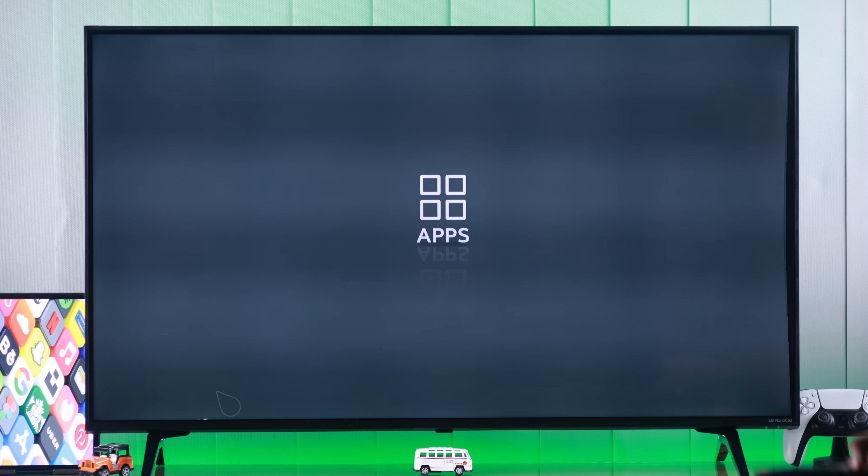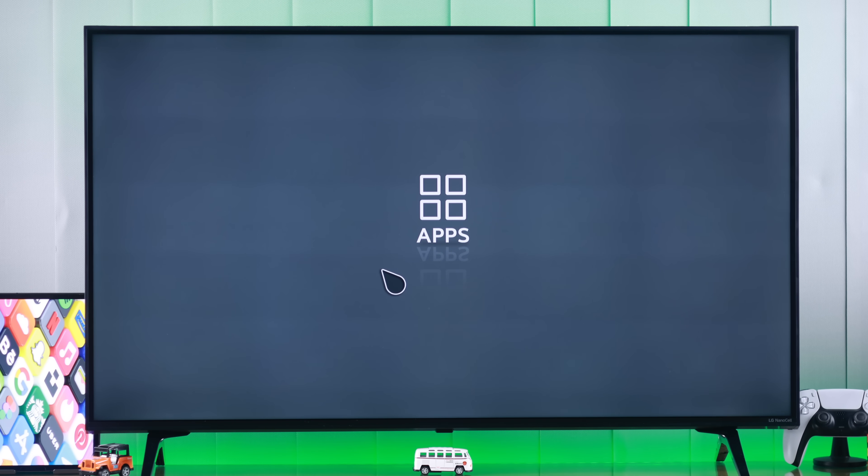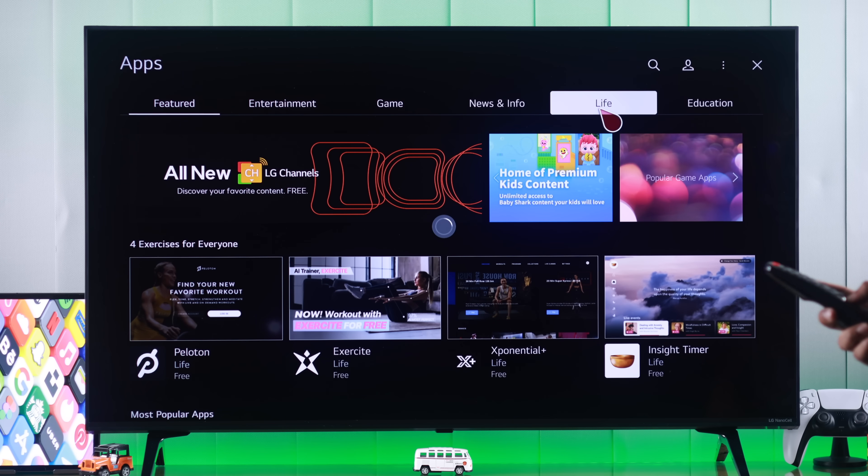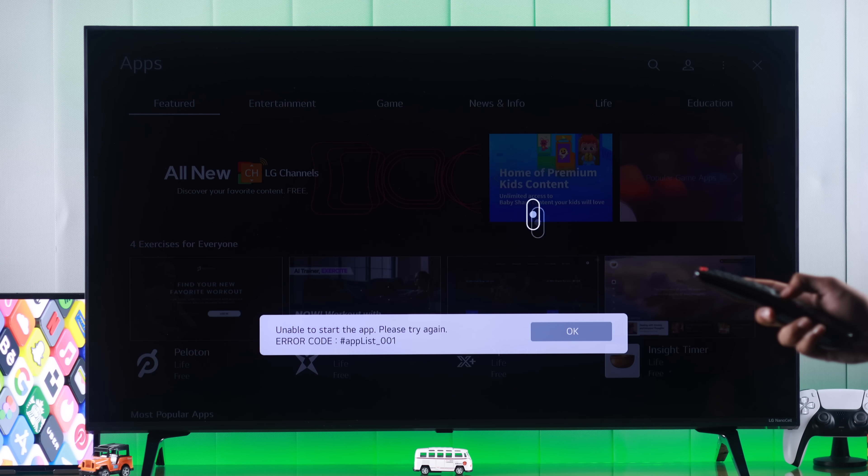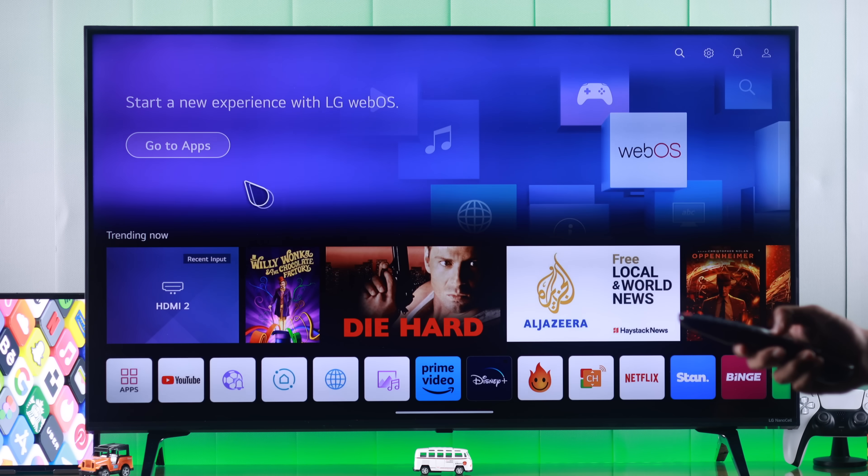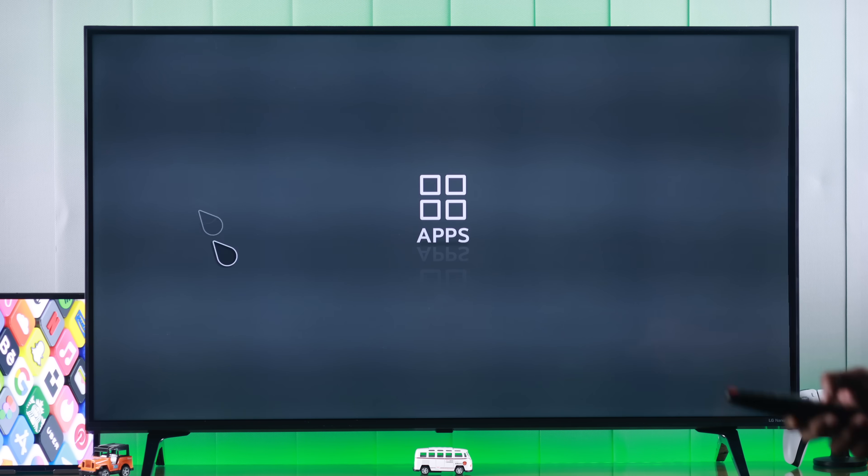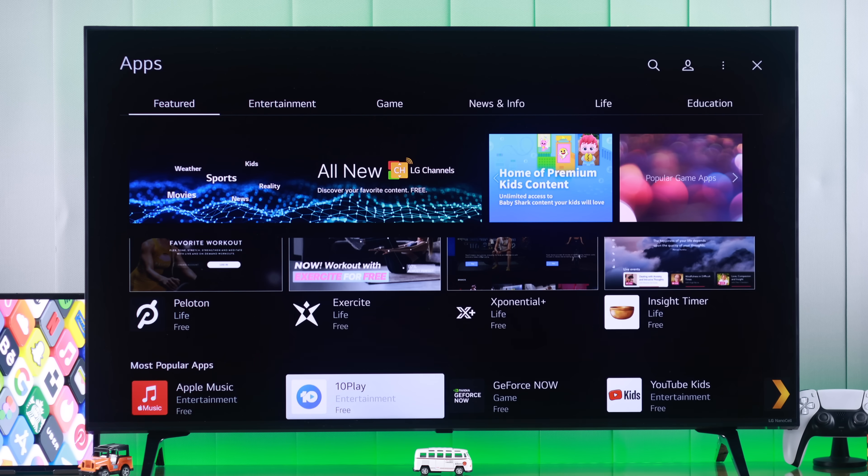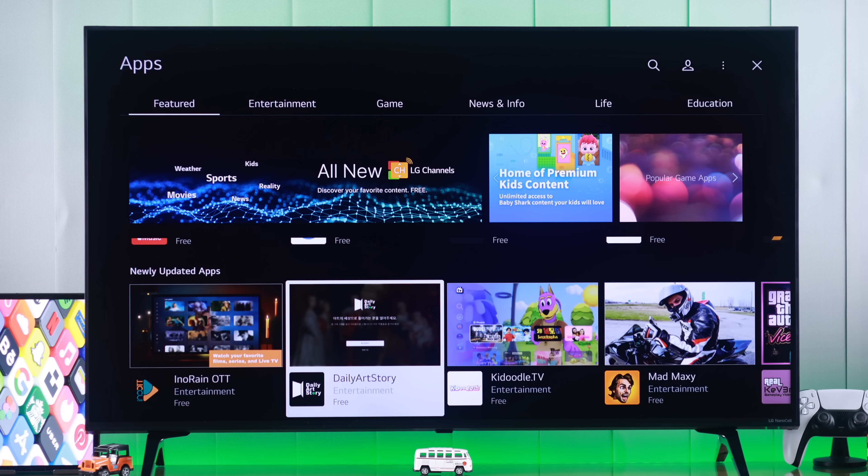If your LG Smart TV's apps or LG Content Store is unavailable, not working, not loading, or missing from your TV, then I'm going to show you some simple ways to fix the Content Store Not Available error on your LG WebOS TV.